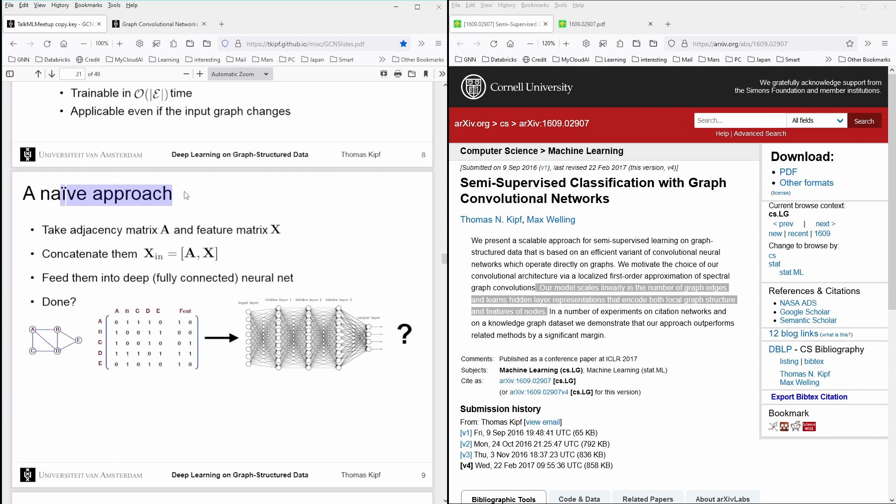And following his presentation, he said, okay, take the naive approach. How would you do it? You take the adjacency matrix, where you have all the link information encoded, and the feature matrix of all the information stored in all the nodes, let's say, as features of a node.